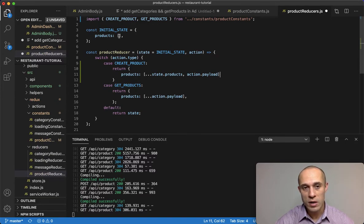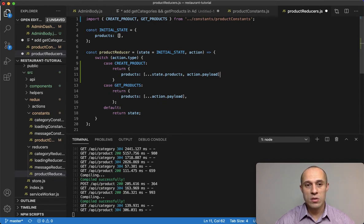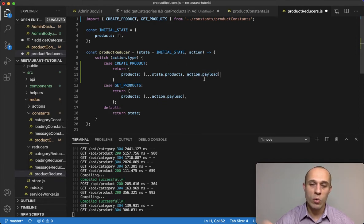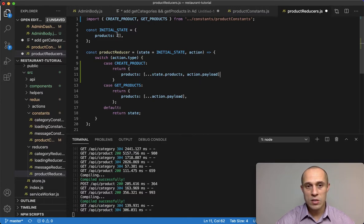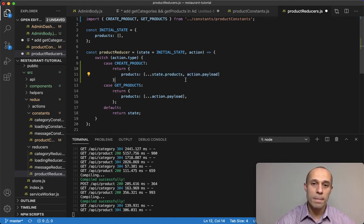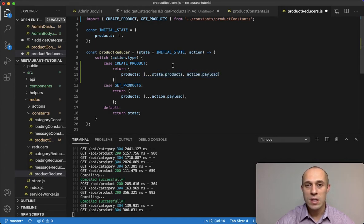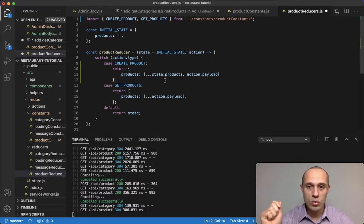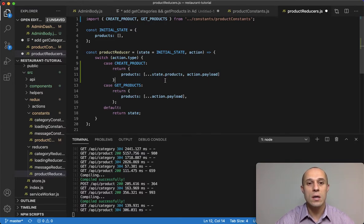If there's any products in here, it would spread it out inside this new thing, and then in addition we want to pass the action payload. This is what we get from the backend, so it's going to combine these two.